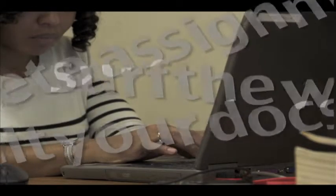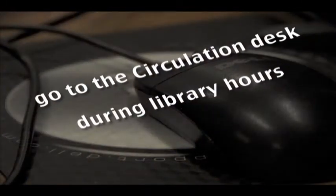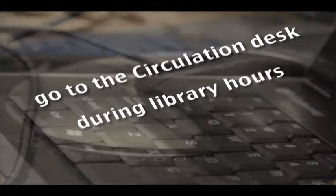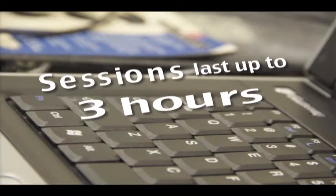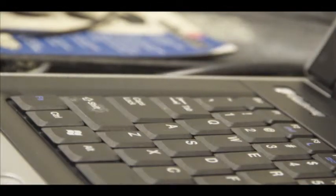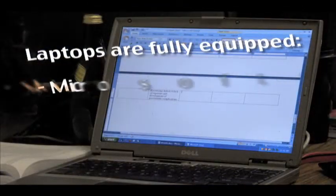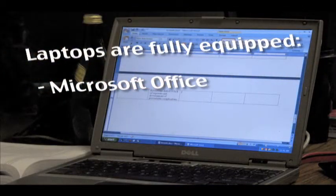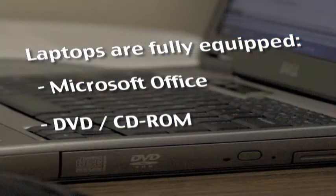laptops are available at the circulation desk during regular library hours of operation. A laptop can be borrowed for up to three hours at a time and is fully equipped with Microsoft Office, CD-ROM, and DVD options,